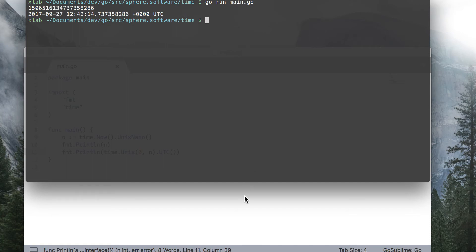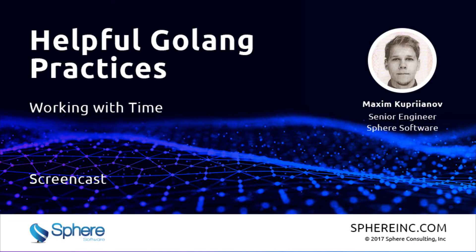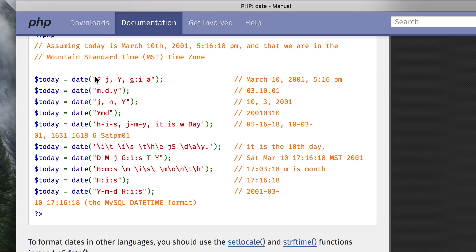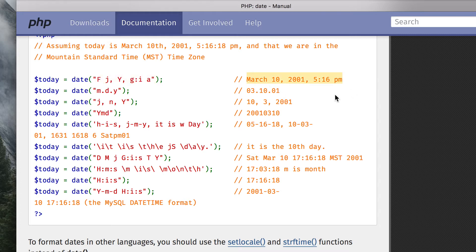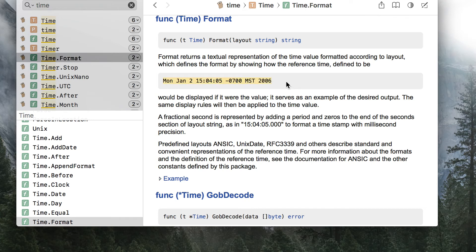The most confusion among new gophers happens when you compare time formatting and parsing methods in Go with other methods of other languages. Let's focus on the time format patterns. Instead of cryptic patterns like PHP, for the reference, in PHP you have a bunch of placeholders, F, J, Y, G, I, A, which, in fact, should be a very simple format. Instead of that, authors of Go decided to specify the format by representing a reference time in the target format.